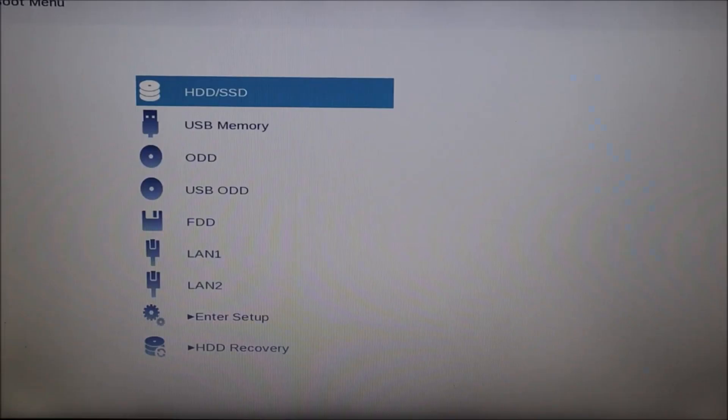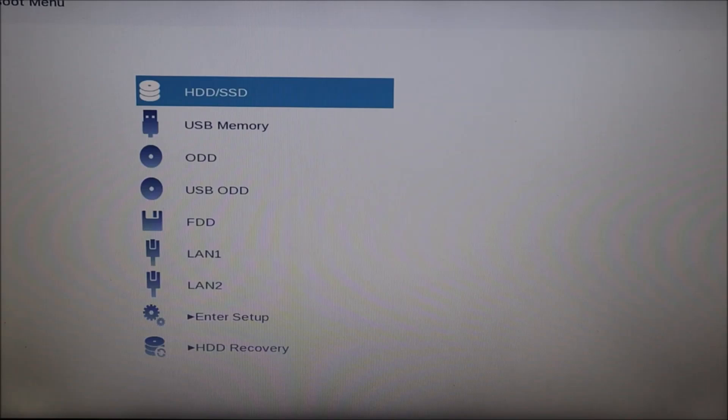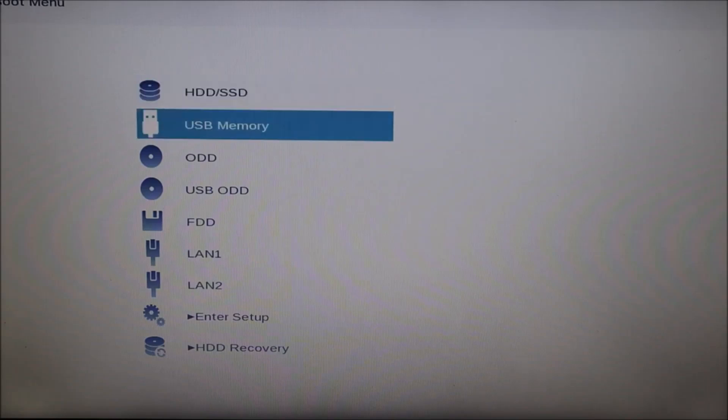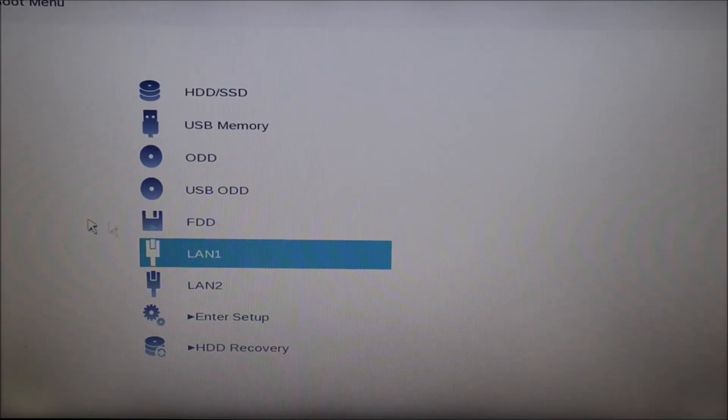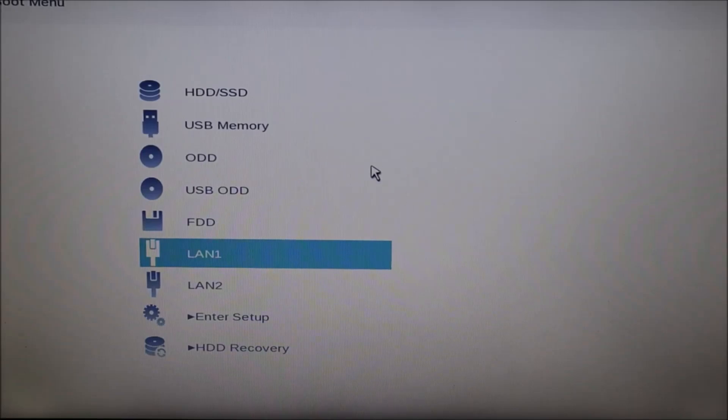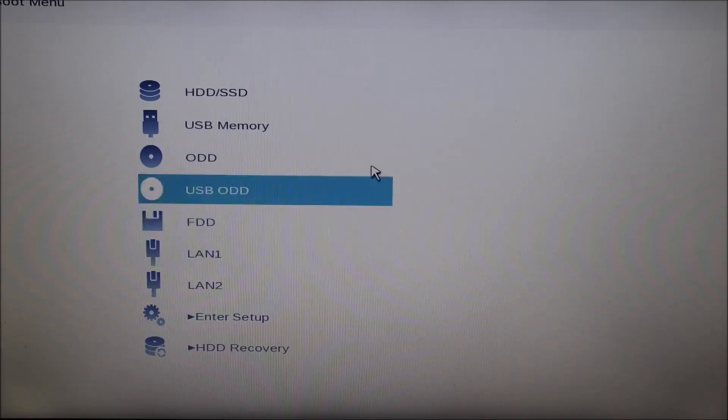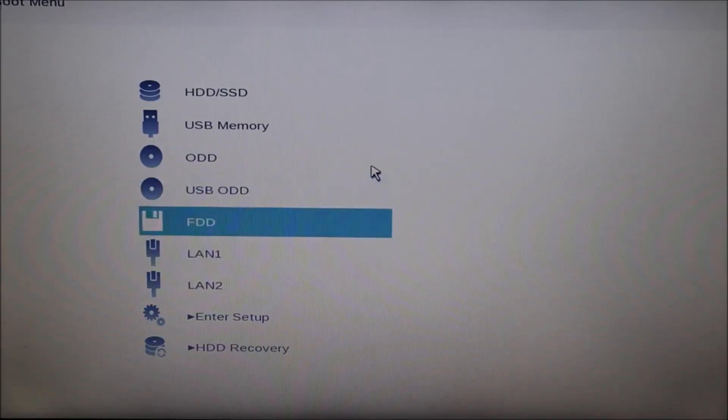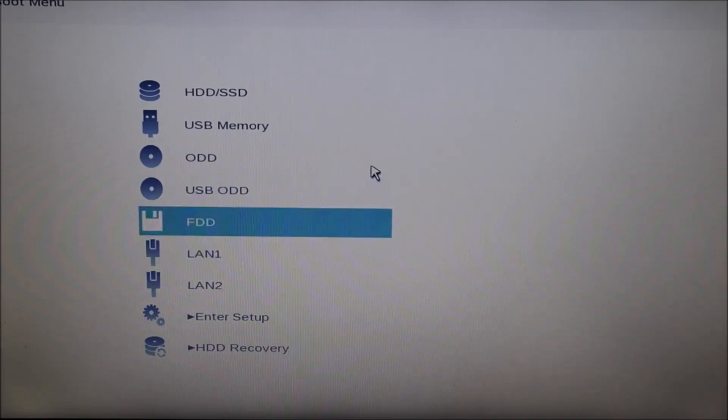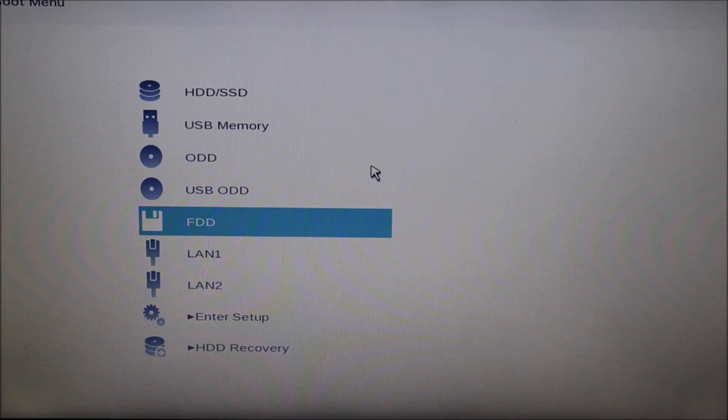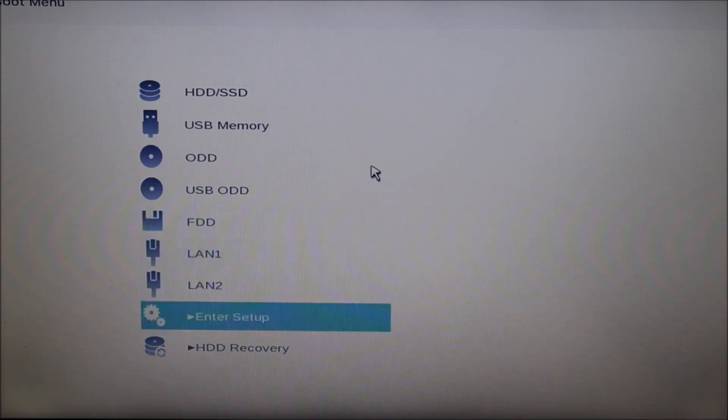So not all BIOS systems will look exactly the same, but many will look somewhat similar to this. The first thing I'm going to have you do is scroll down. Some of you may have the use of your mouse as I do. If so, you can use that. If not, use your arrow keys or your tab keys. And if you can't find use of anything to navigate, try plugging in an external USB mouse. But I'm going to have you go down here to enter setup. Hit enter.